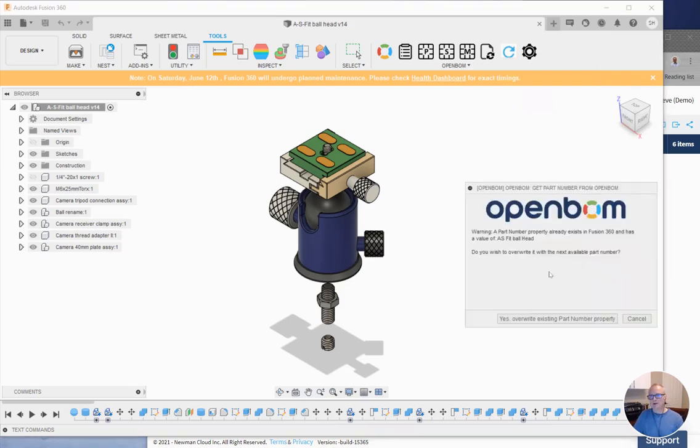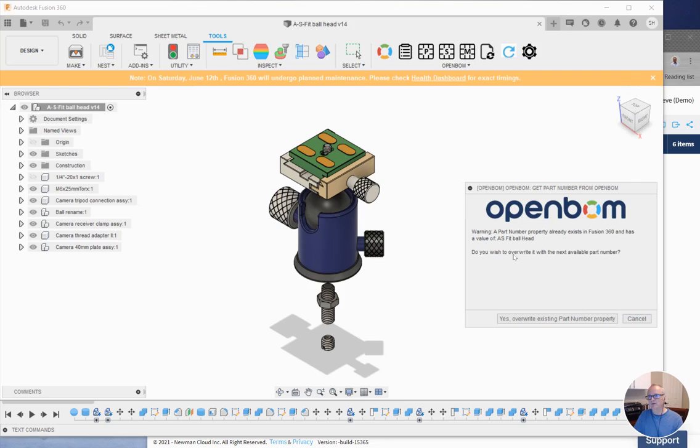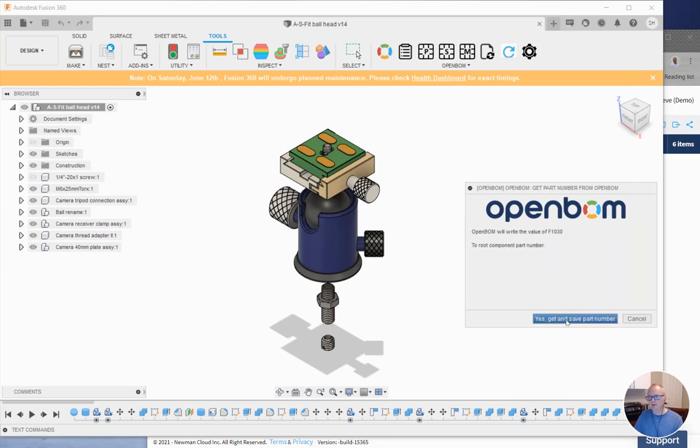So I'll get another dialog. It tells me what's going to happen. It also tells me that a part number exists already. And in this case, it's the component name by default. And it asks me if I want to go ahead and grab the next part number. And I say yes.